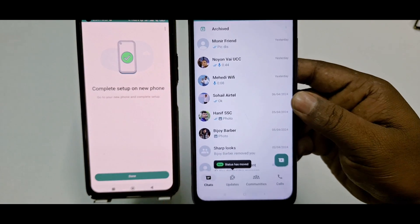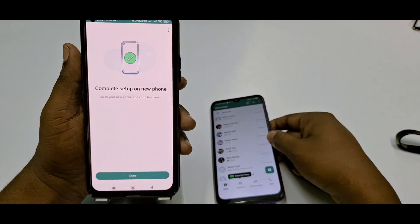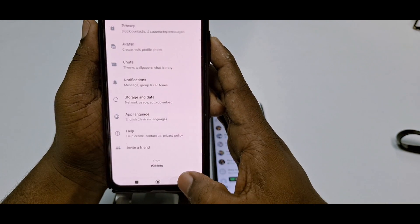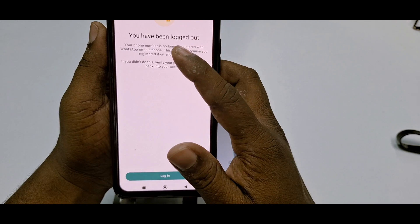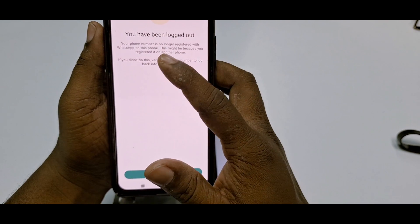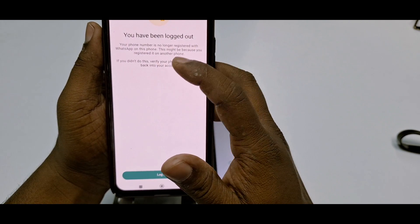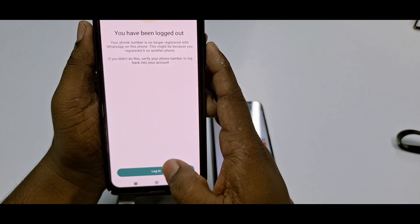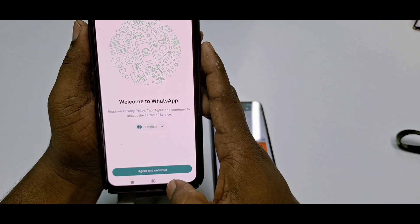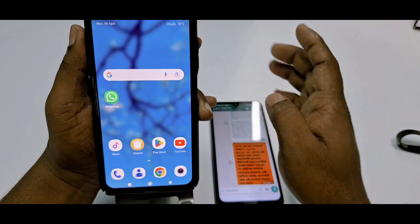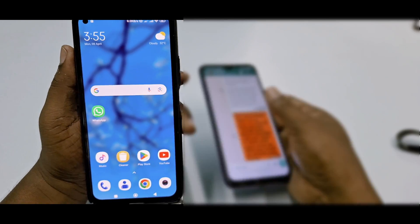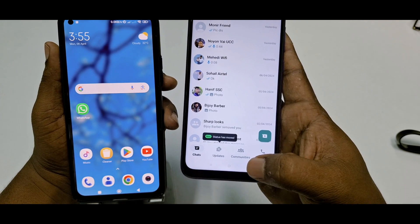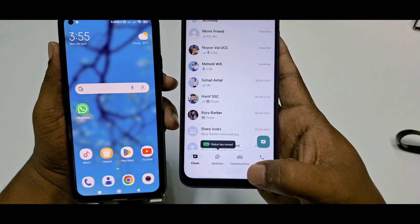After everything is done on your new phone, go back to your old phone and tap Done. You'll see a message: 'You have been locked out — your phone number is no longer registered with WhatsApp on this phone.' Just go back and tap Login if needed. Through this easy process, you can transfer all kinds of WhatsApp chats from your old phone to your new phone. Thank you so much for watching.